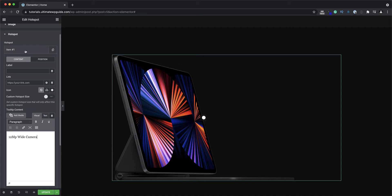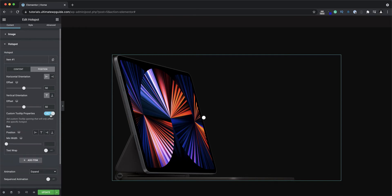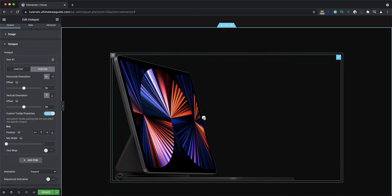Over to the position tab — this is where I can set the horizontal and vertical offset. I'm pretty happy with where that is in its current position, I'll just round up those numbers. And again here I can set some custom tooltip properties.